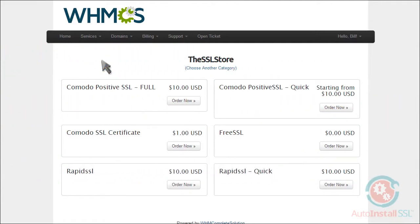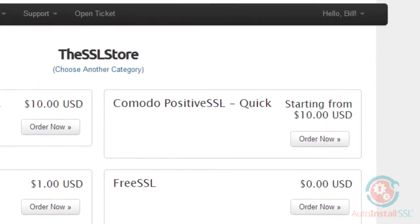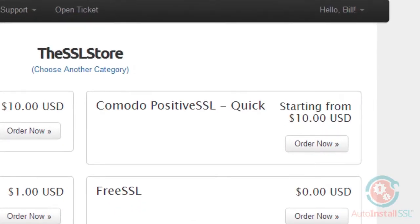And you can even choose a Domain Validated, Organization Validated, or even an Extended Validation Certificate. It doesn't matter. Locate the SSL certificate you want, then click Order Now.